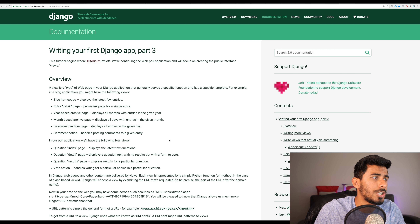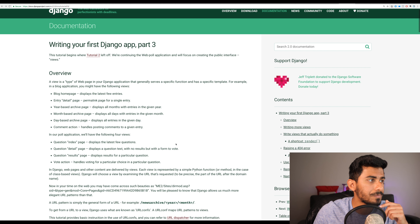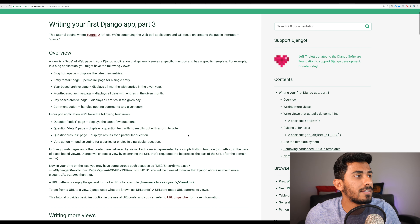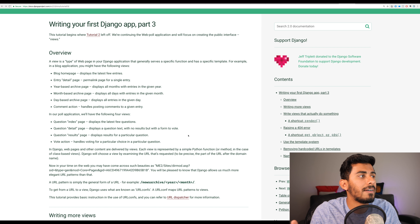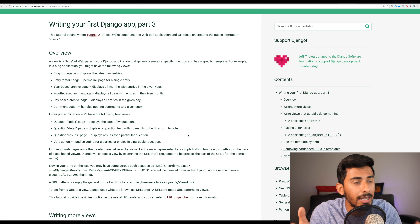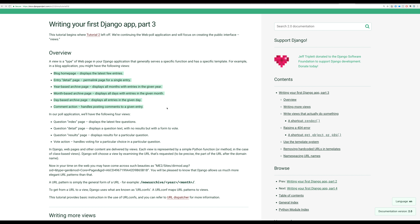So, writing your first Django app part three. What they're talking about here is that everything in Django is essentially called a view. For example, if you have a blog homepage, that's a view. If you have the ability to comment — a comment action — that's considered a view. If you click on a blog post and it shows you its details, we refer to that as a detail page, but that's still part of the view.